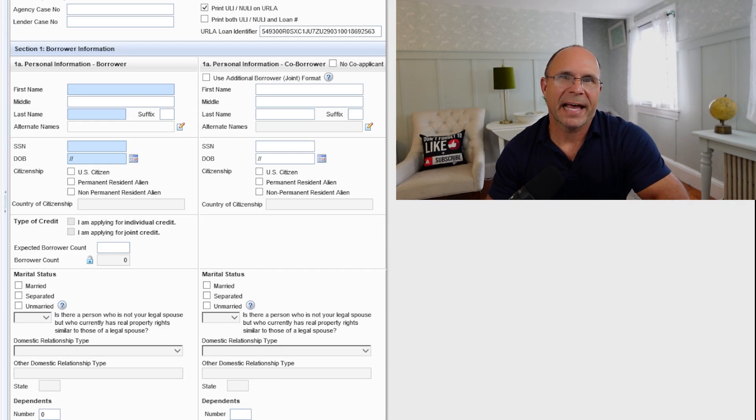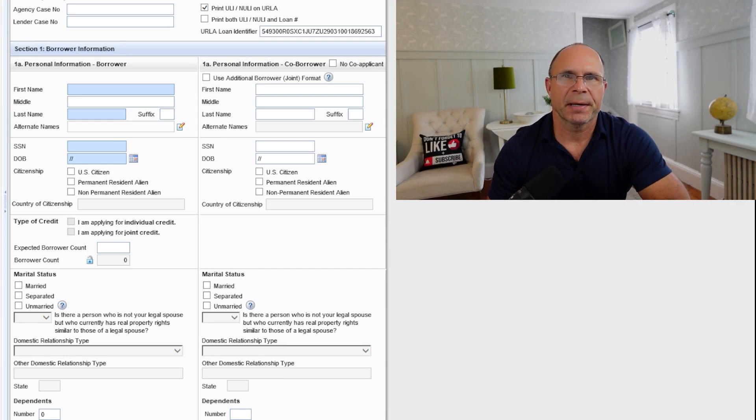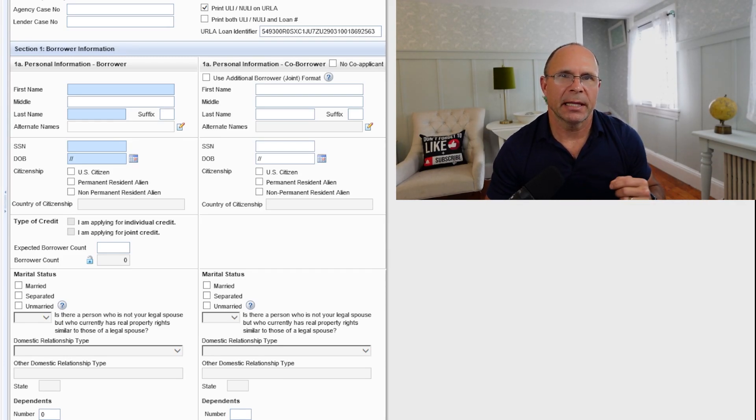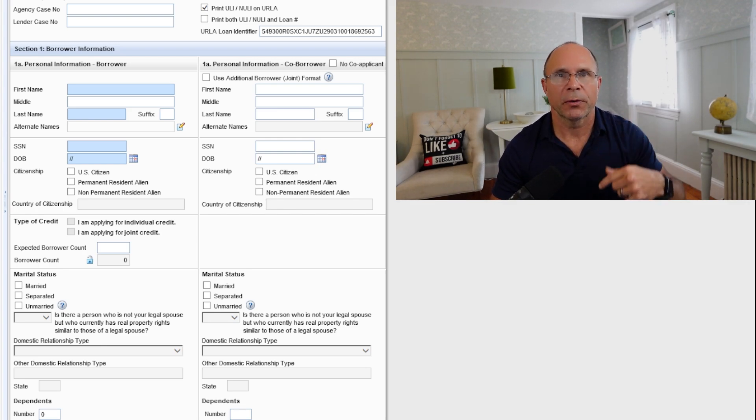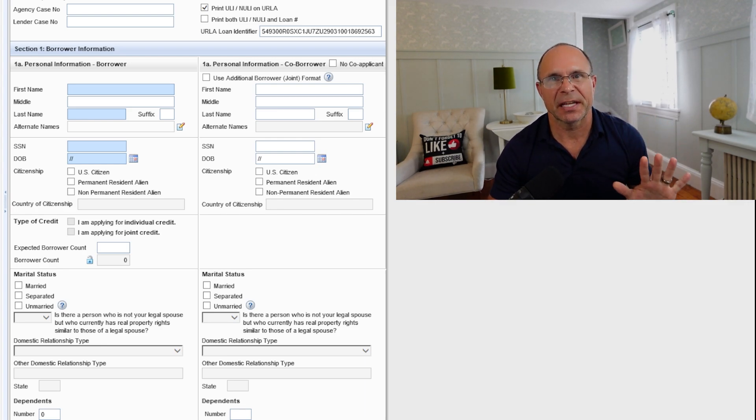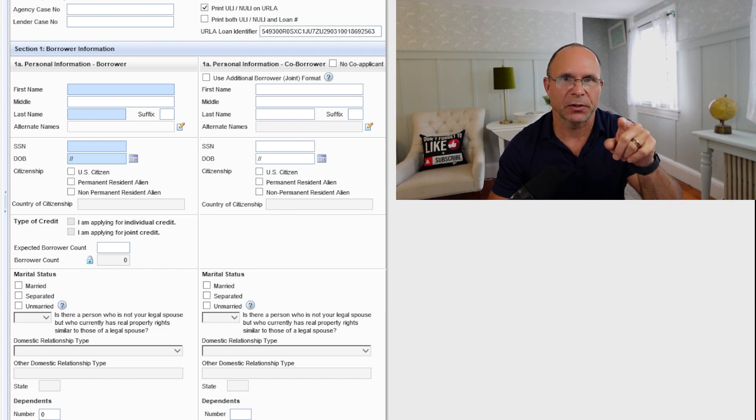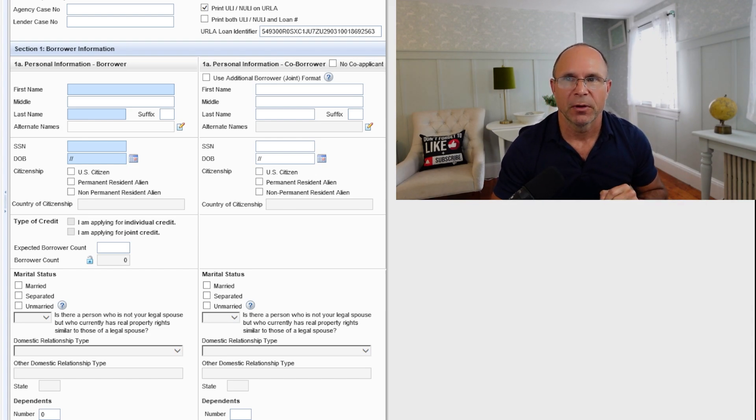Have you ever wondered exactly how you should fill out your mortgage application and the things that you should do and the things that you should never do? I'm going to walk you through that exactly here. We're going to do this in less than five minutes, so let's get going.